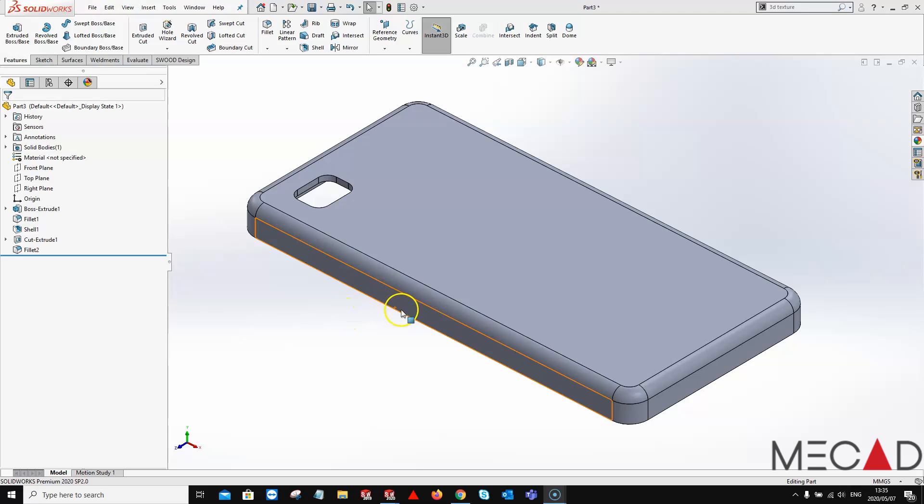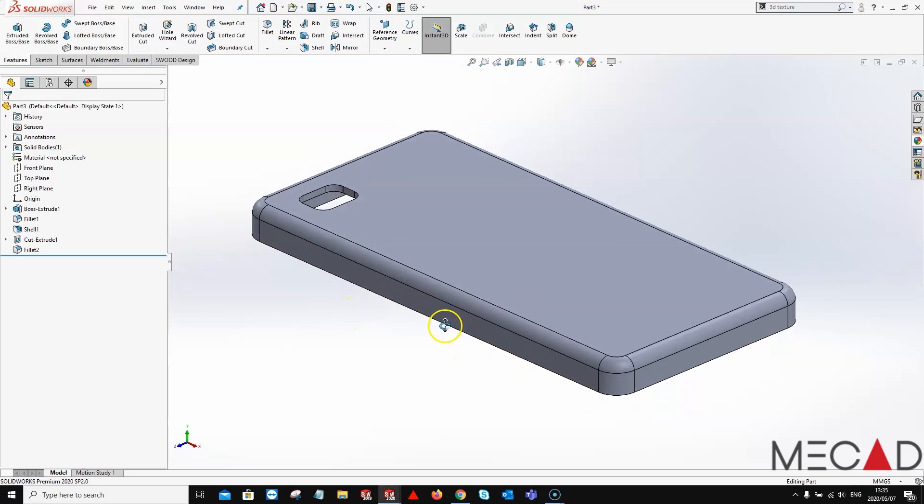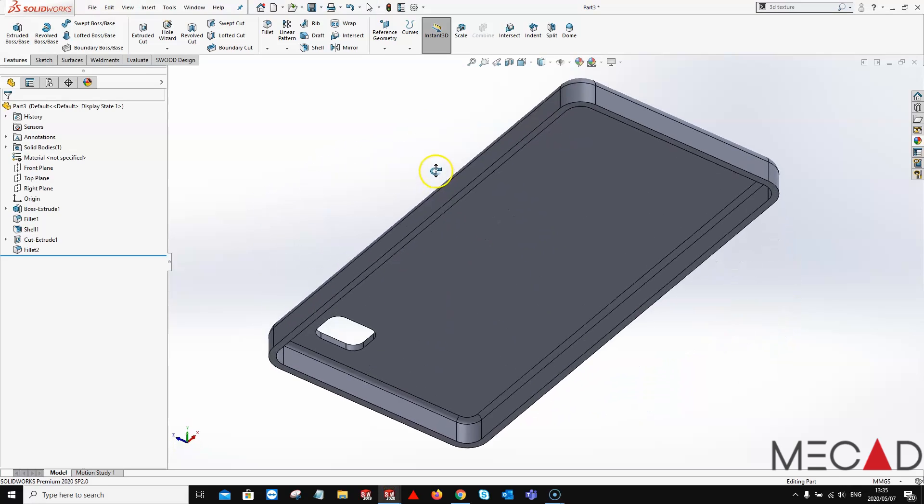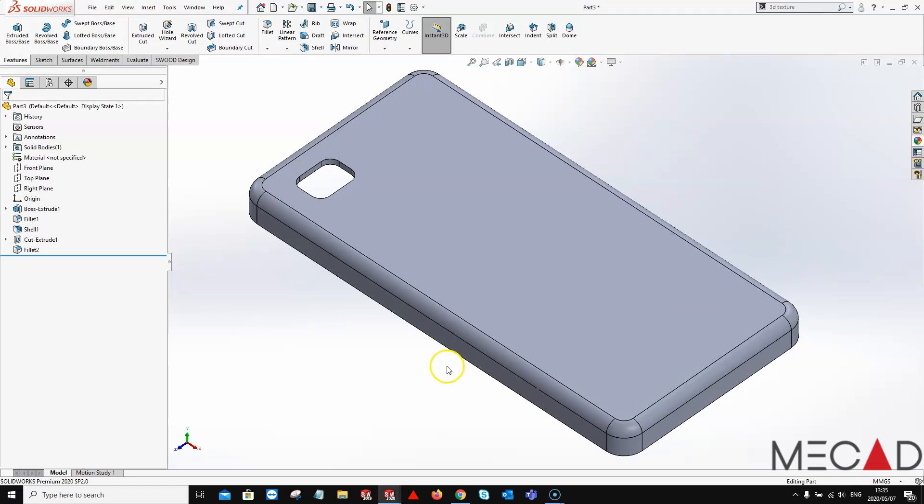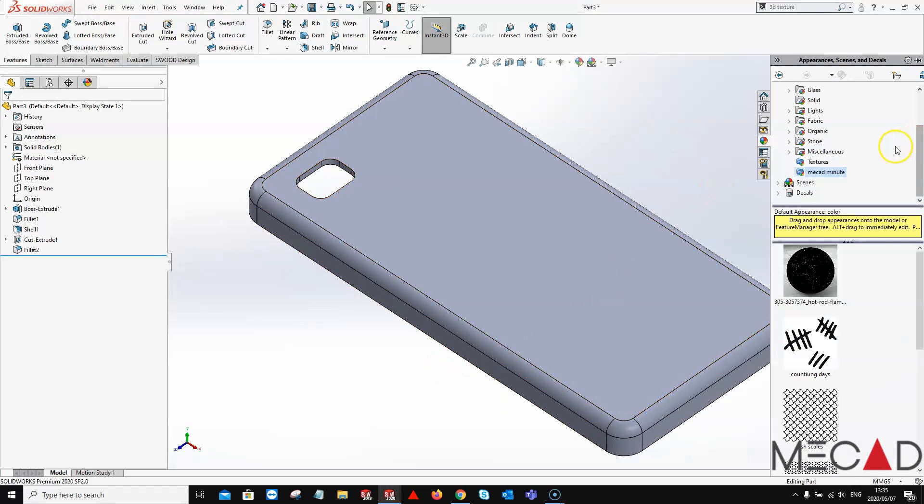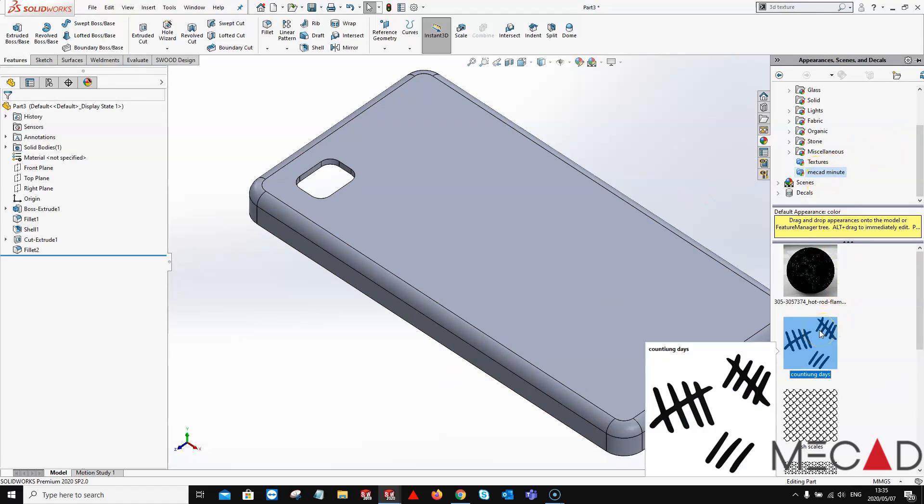So let's jump right in and have a look. I'll be making use of this very simple cell phone cover and to demonstrate the 3D textures I'll be making use of one of my custom pictures that I've downloaded off the net. Seen that we all had to count the days within the epidemic, I'll be making use of this.